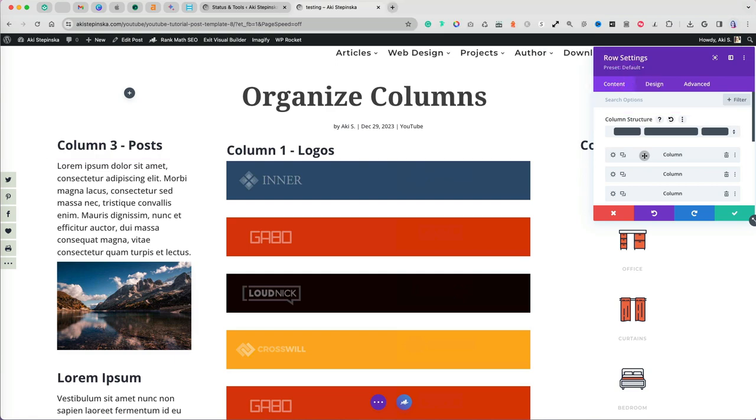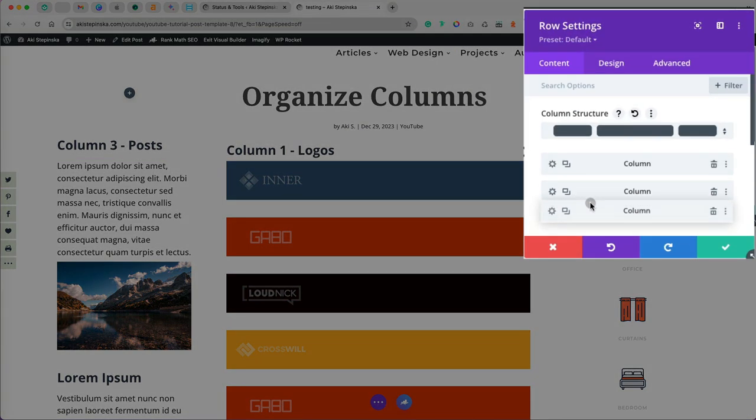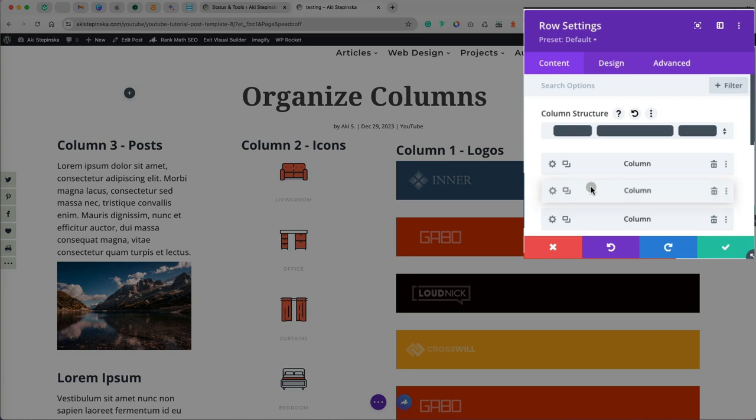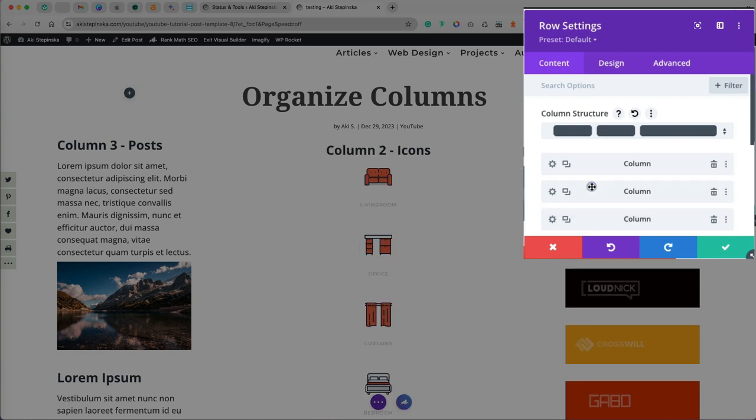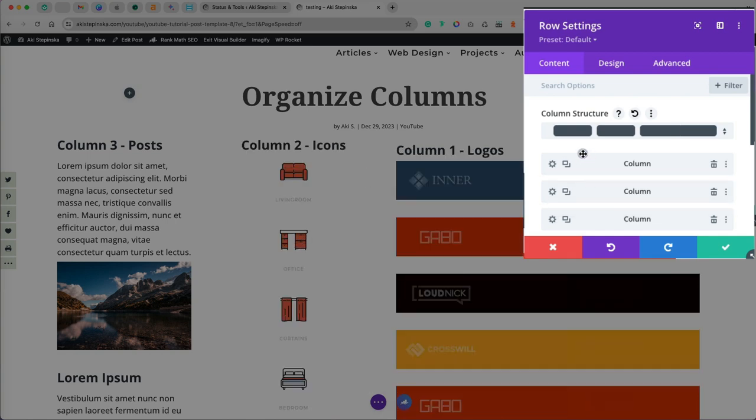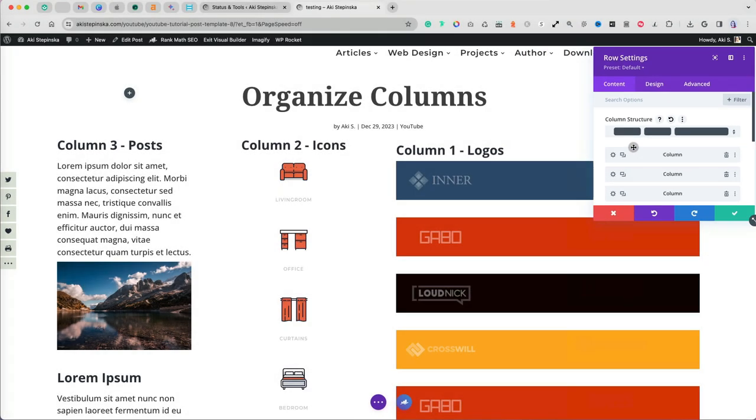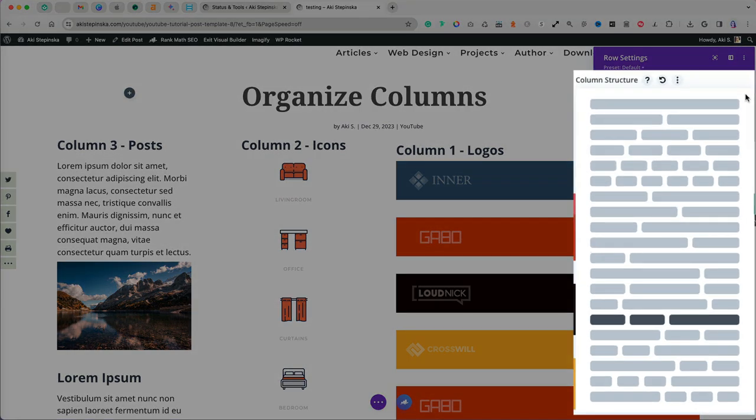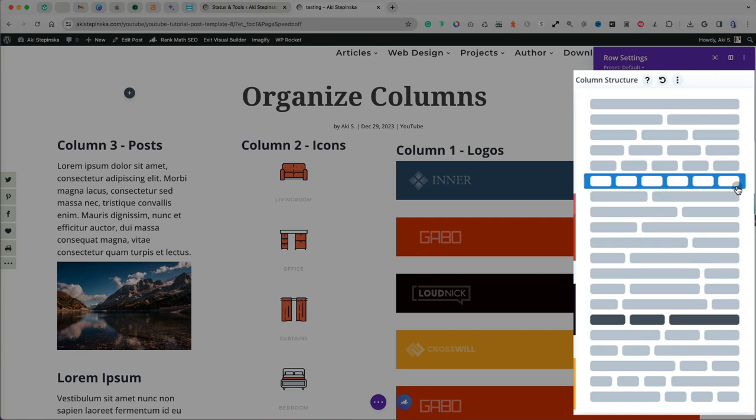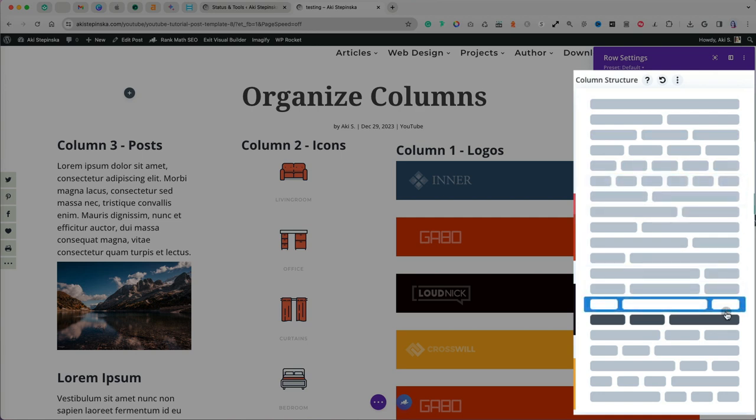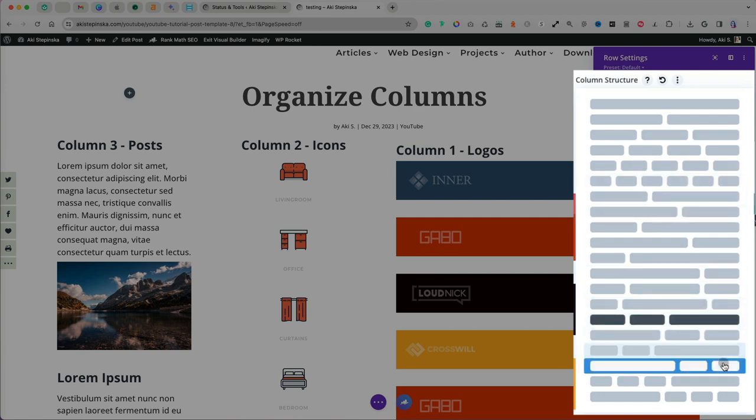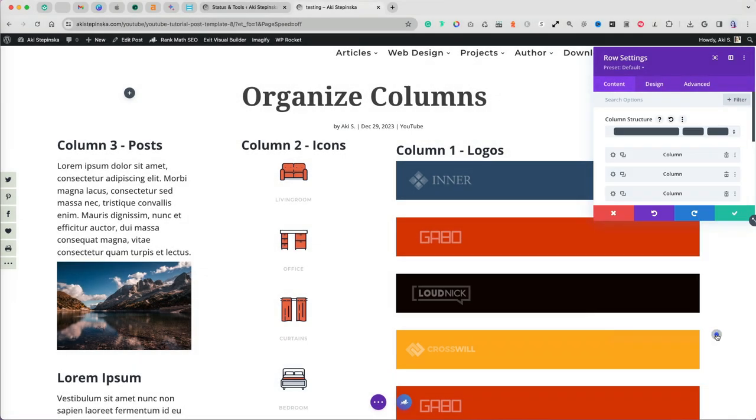So to fix that, first finish your column arrangements to what you want it to be. I will move icons to the second column position. Now I will click on the two arrows to the right of column structure. When I do that, I get a different view of possible column layouts. I'm going to select the three column structure with the first column being the largest.